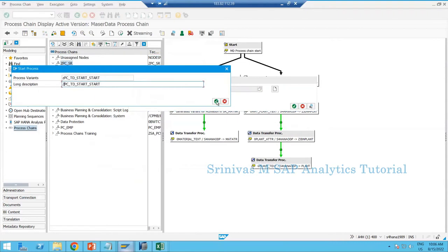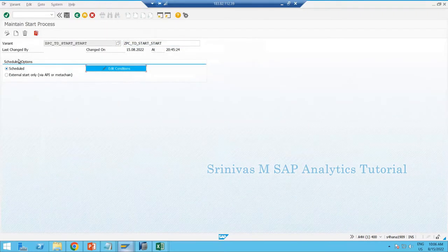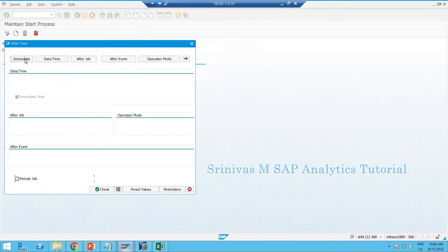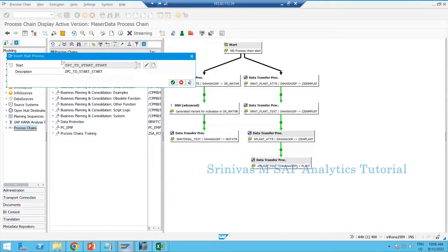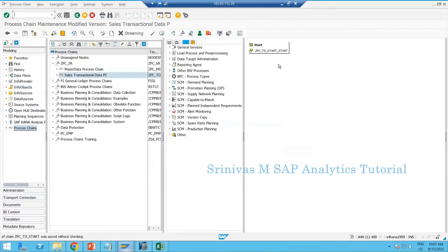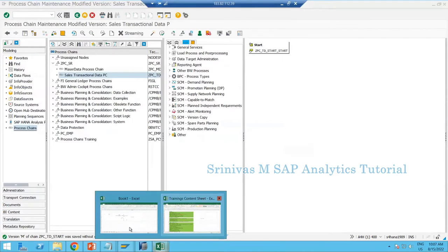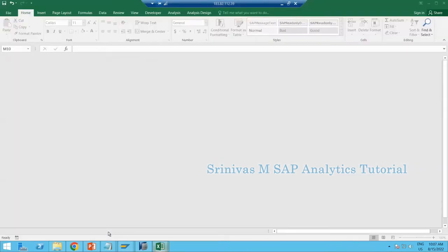Click OK, go to edit options — as you are creating it for the first time, simply go to Immediate, check save. We will come back to this and learn remaining options later. Once the start variant is created, you can see your technical name here and click OK — it now goes to the design screen of your process chain.